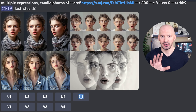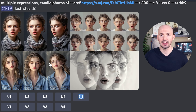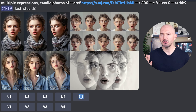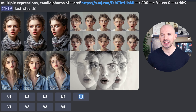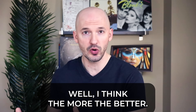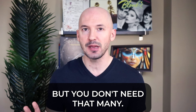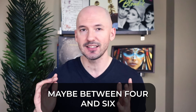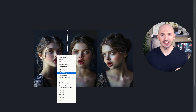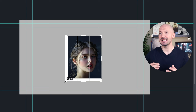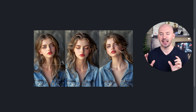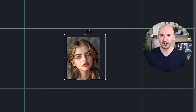I really like the results of number three here. This happened to use stylized 200, but we get three distinct pictures, even one when her eyes are closed. How many expressions should you generate? I think the more the better, but you don't need that many — maybe between four and six will probably do a very good job for you. But there is an extra step you need to do. You'll need to take these pictures into something like Photoshop or any image editor, and you'll need to isolate the individual faces.